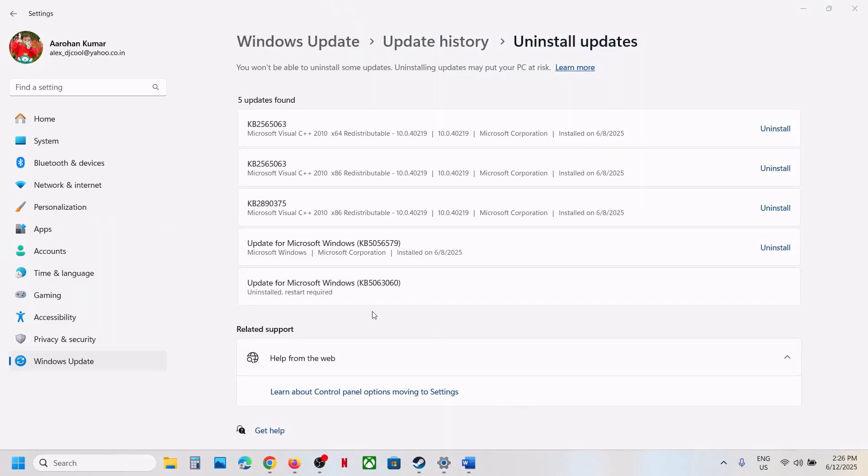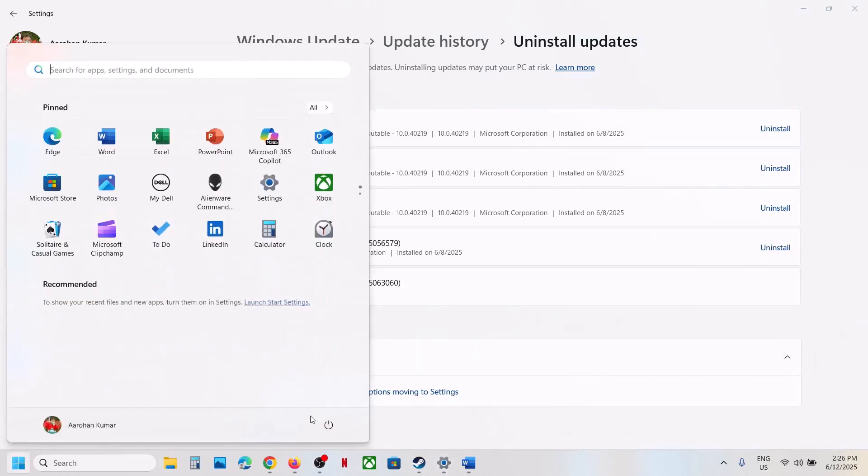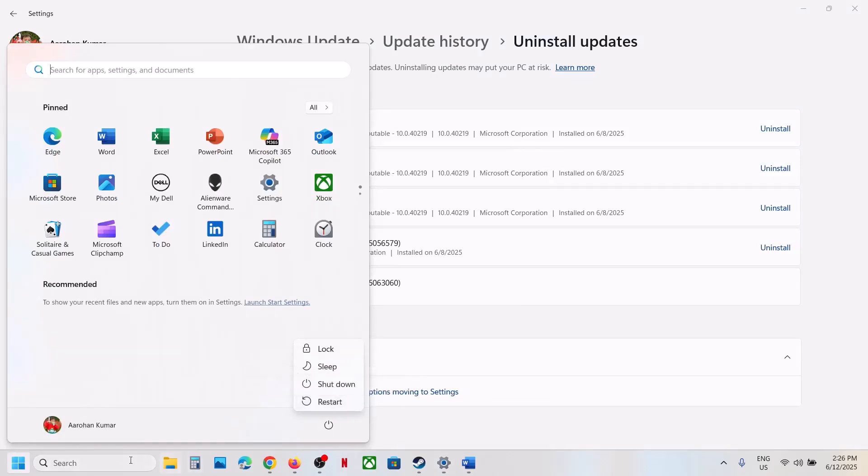Now over here, you can see Uninstall is complete. It says Uninstall, Restart required. So make sure that you restart your PC right after this. Restart is a must.